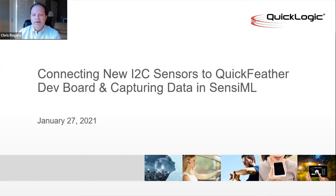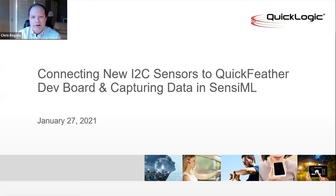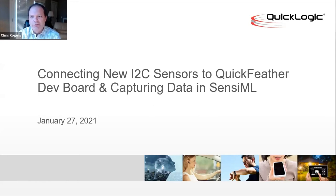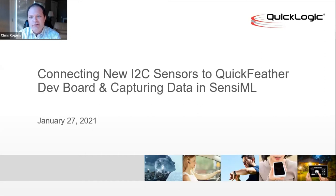Okay, good morning and or good evening or good afternoon depending on where you're joining us and welcome to what is the first of what is intended to be a series of web tutorials for SensiML Toolkit and the QuickLogic QuickFeather Board.